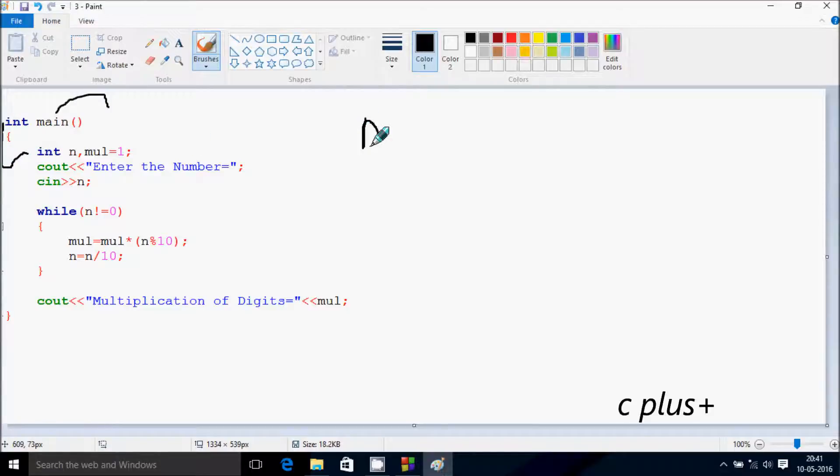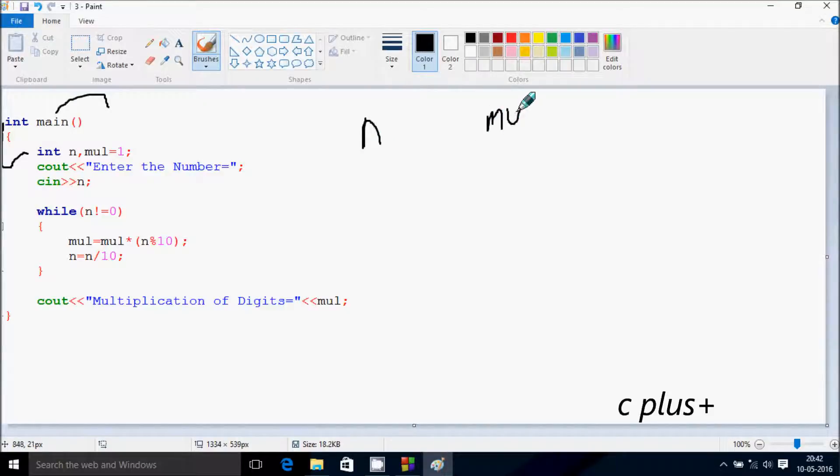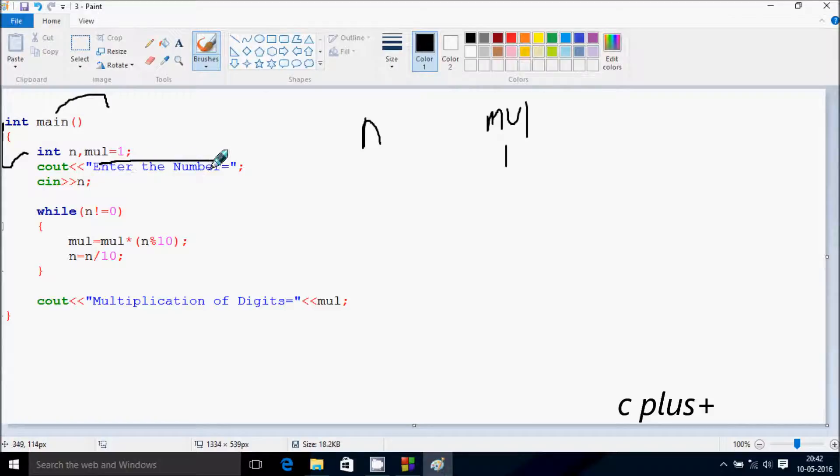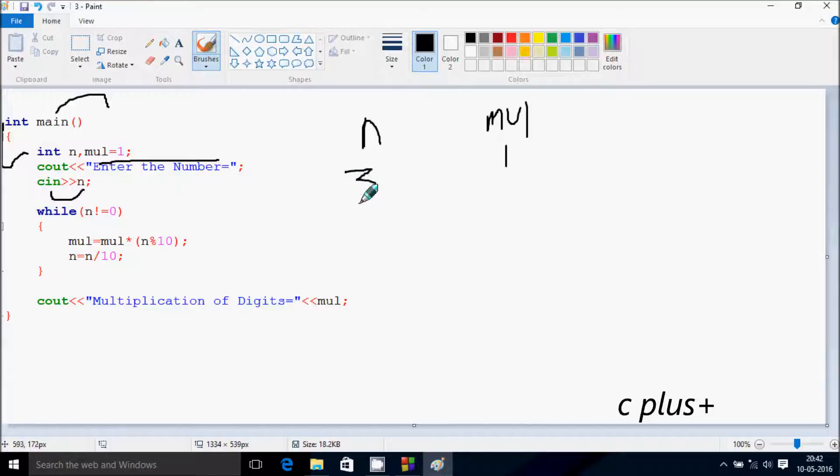At here I've taken two integer variables n and mul. So mul is initialized to 1. After that cout, this is displayed into the output screen. Whatever I'm going to enter, this is received by n. So I'm going to enter 324.